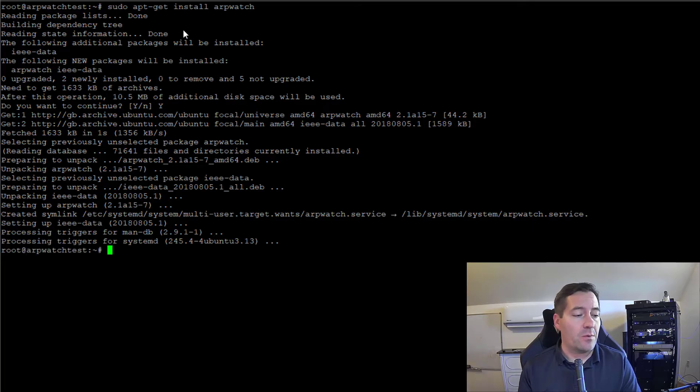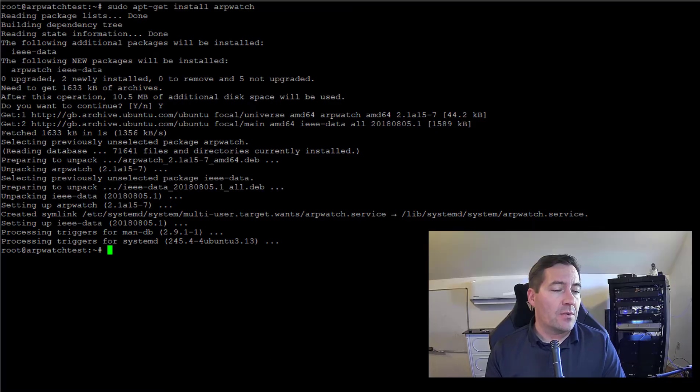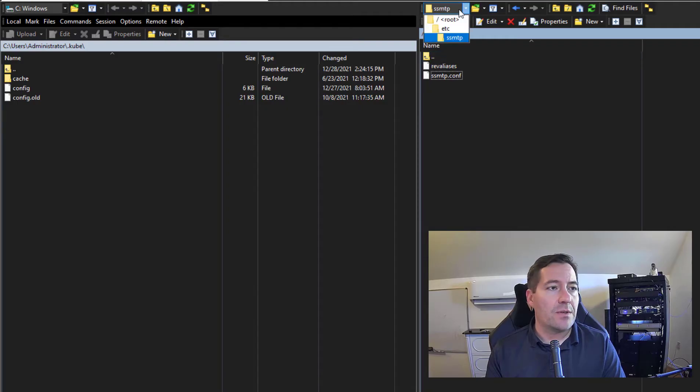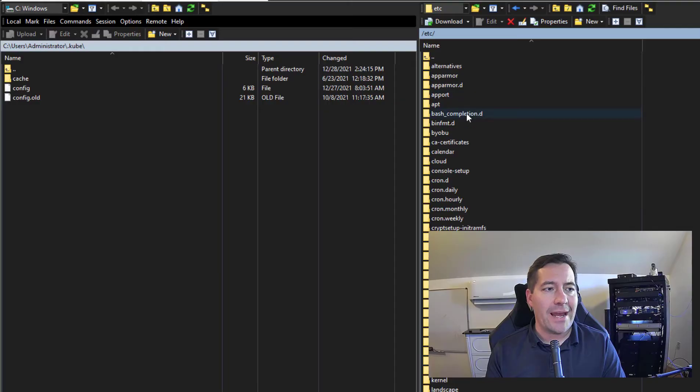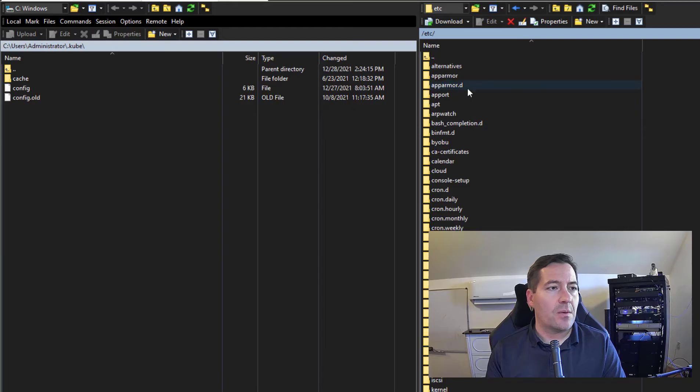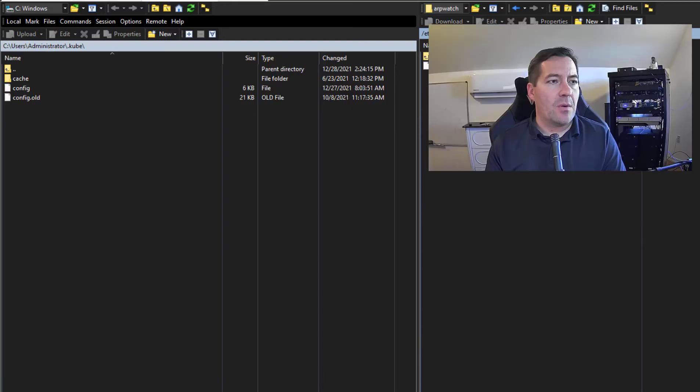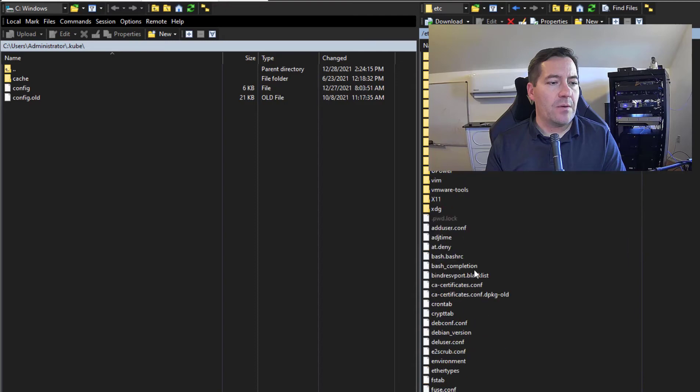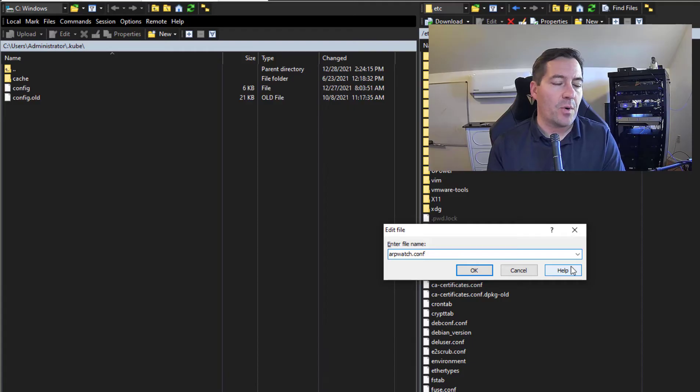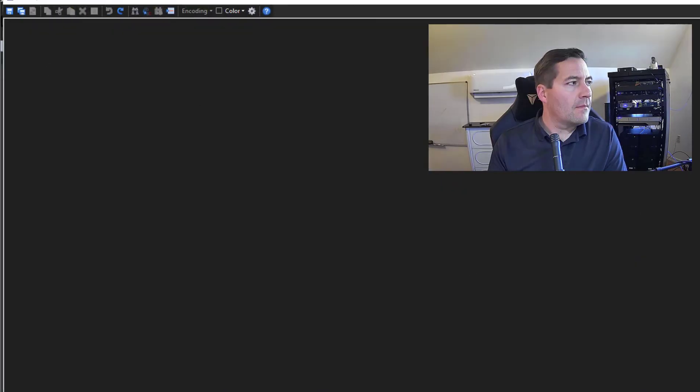Now the next thing we need to do is configure ARPwatch. I'm going to hop back over using WinSCP and go back to the /etc directory. We should see an arpwatch folder. The first thing that we need to do is simply create a new ARPwatch configuration file, so I'm going to call this arpwatch.conf.